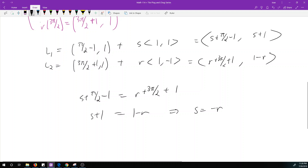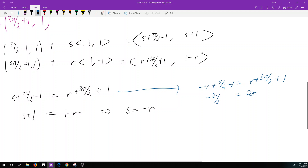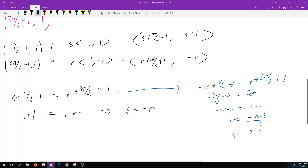Substituting s = −r into the first equation: −r + pi/2 − 1 = r + 3pi/2 + 1. Solving for r, adding r to both sides gives 2r on the right, and moving everything over gives −2pi/2 − 2 = 2r, so negative pi minus 2 equals 2r. Therefore r = (−pi − 2)/2, and s = −r = (pi + 2)/2.